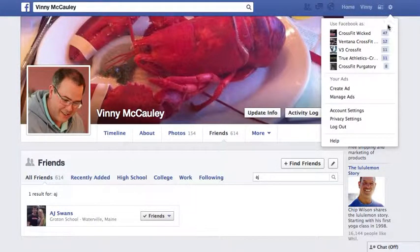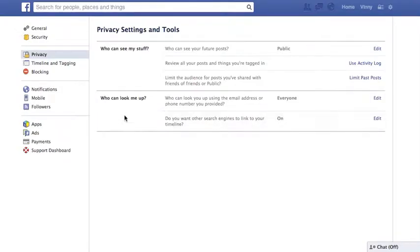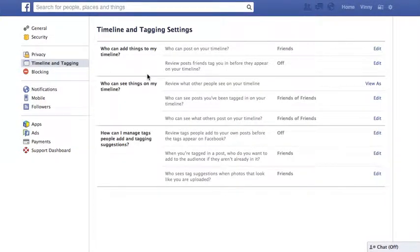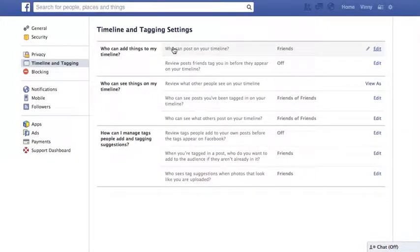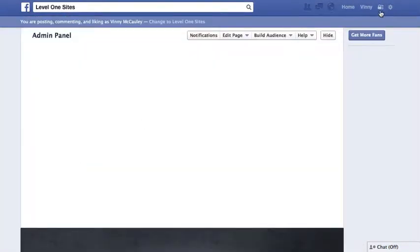AJ Swans also needs to allow his photos to be tagged, which he can set in his privacy settings. On the left, click on 'Timeline and Tagging' and you have several privacy options — who can tag a photo you're in, who can post it, whether you have to approve it, and who can see it.